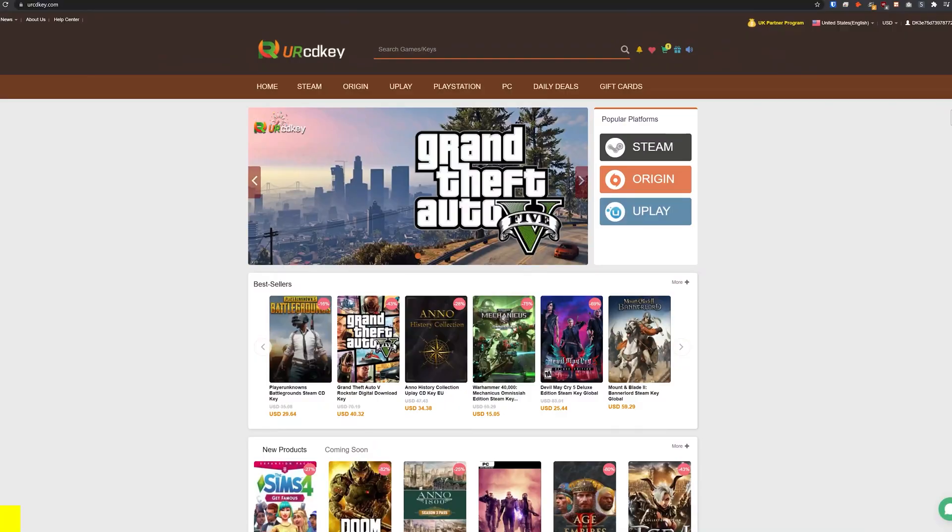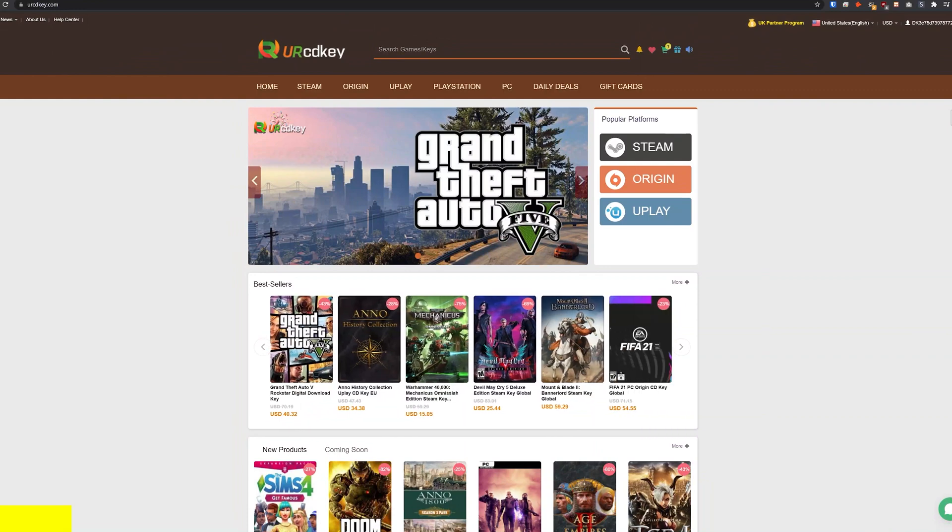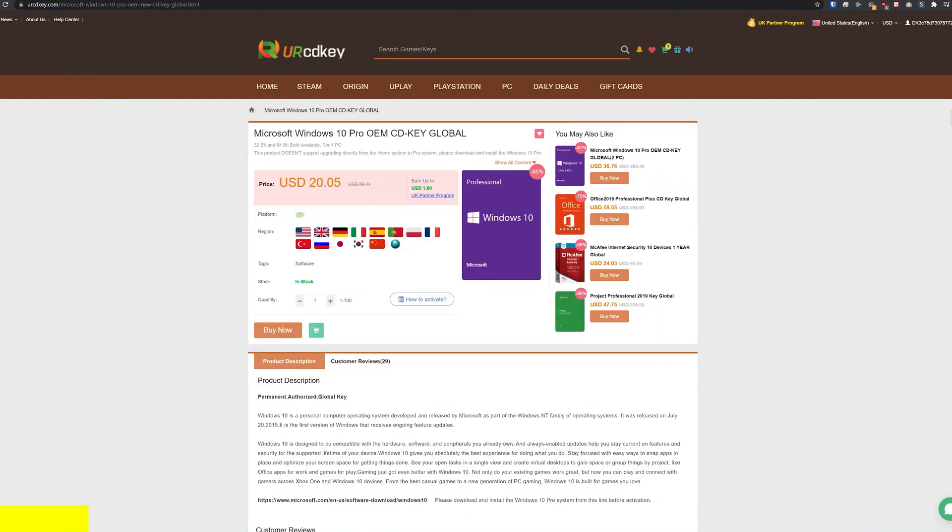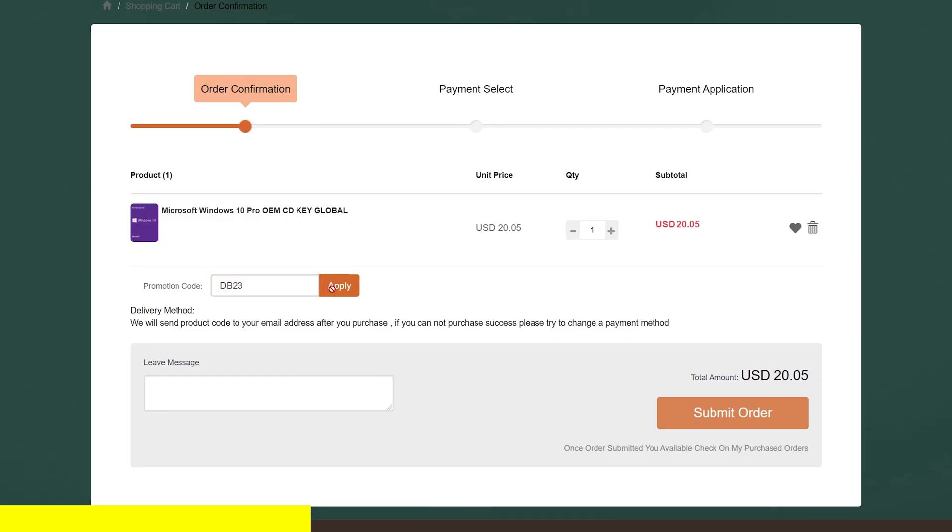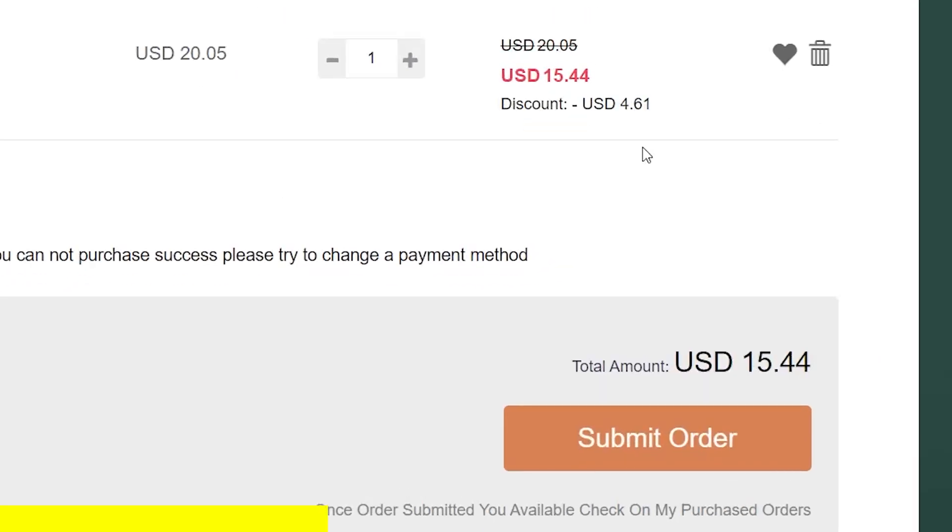YourCDKey.com is a great place to get Windows 10 keys at incredibly low prices. So here we are on the Microsoft Windows 10 Pro page and right here you can see the current price is $20.05, but if you use the coupon code that's in the description down below you'll get it even cheaper. So I'm going to go ahead and paste that in here and click apply, and now our new total for Windows 10 Pro is about 15 bucks.